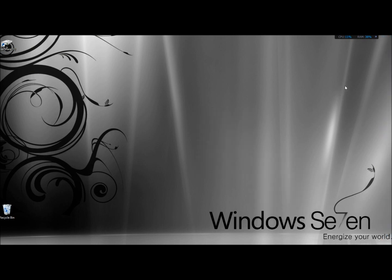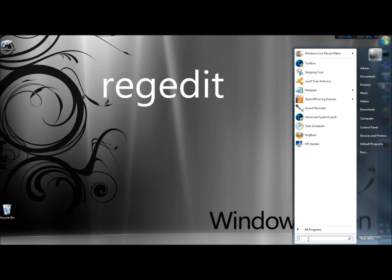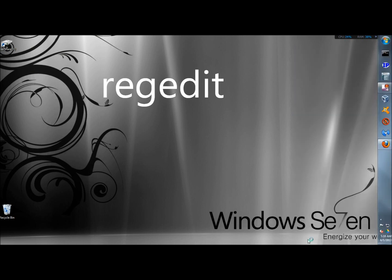We're going to go to the start menu, and in the search box we're going to type regedit, hit enter.